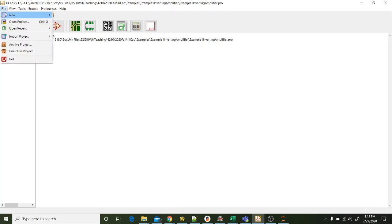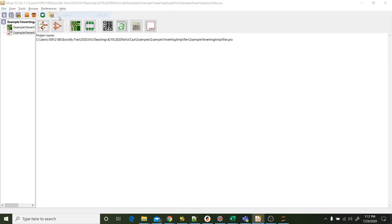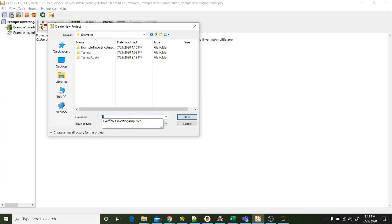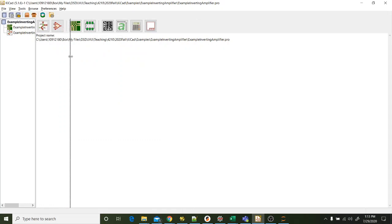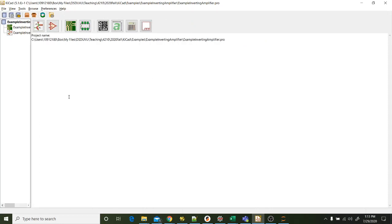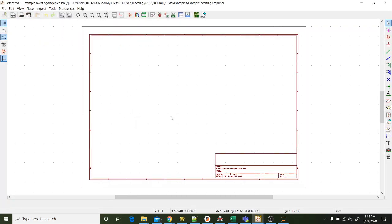So the first thing you need to do is make a project. I'm going to come over to File, New, Project, and then I go to whatever directory I want and do the name of my project. I'm going to call this Example Inverting Amplifier. So now it's made my project, and if I pull this bar over, you can see here's my project, and it's made a printed circuit board file and a schematic file. To actually start drawing our schematic, we want to click on this button right here, the Schematic Layout Editor. This opens the program called EE Schema, and that's what we use to lay out our circuits.